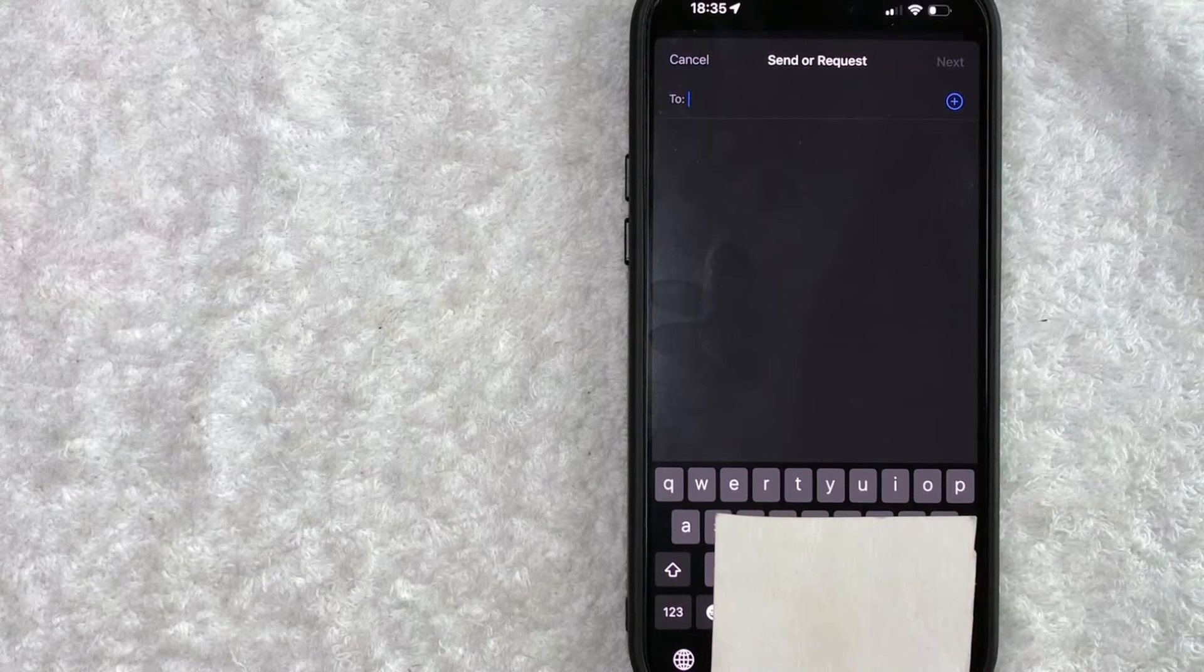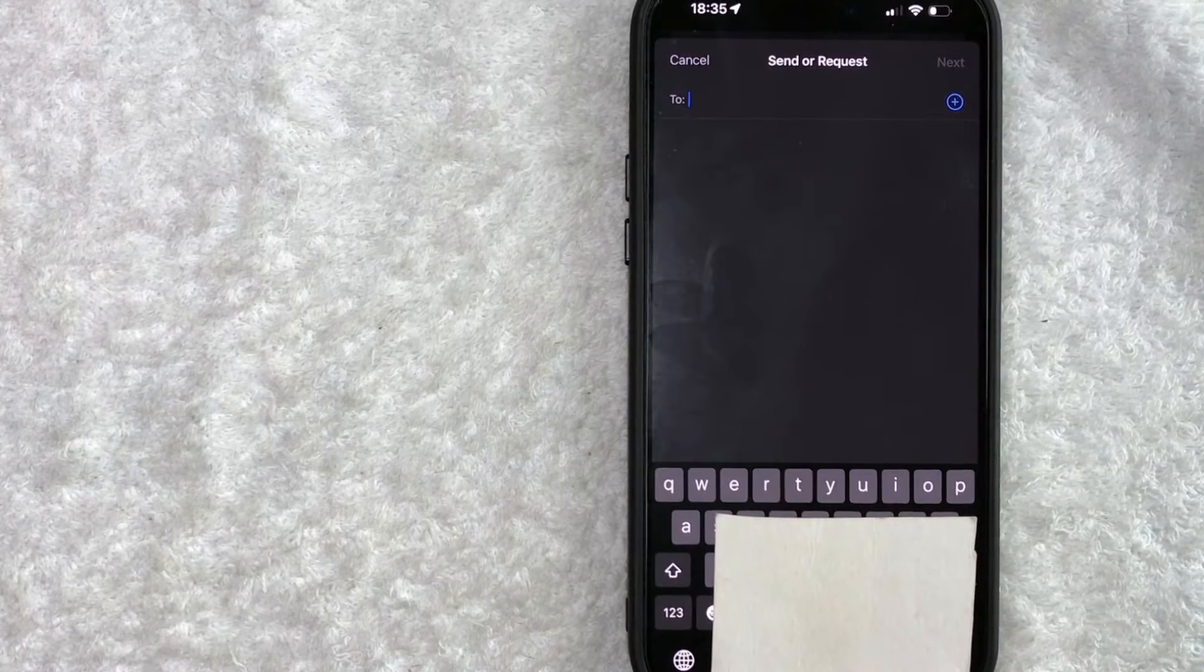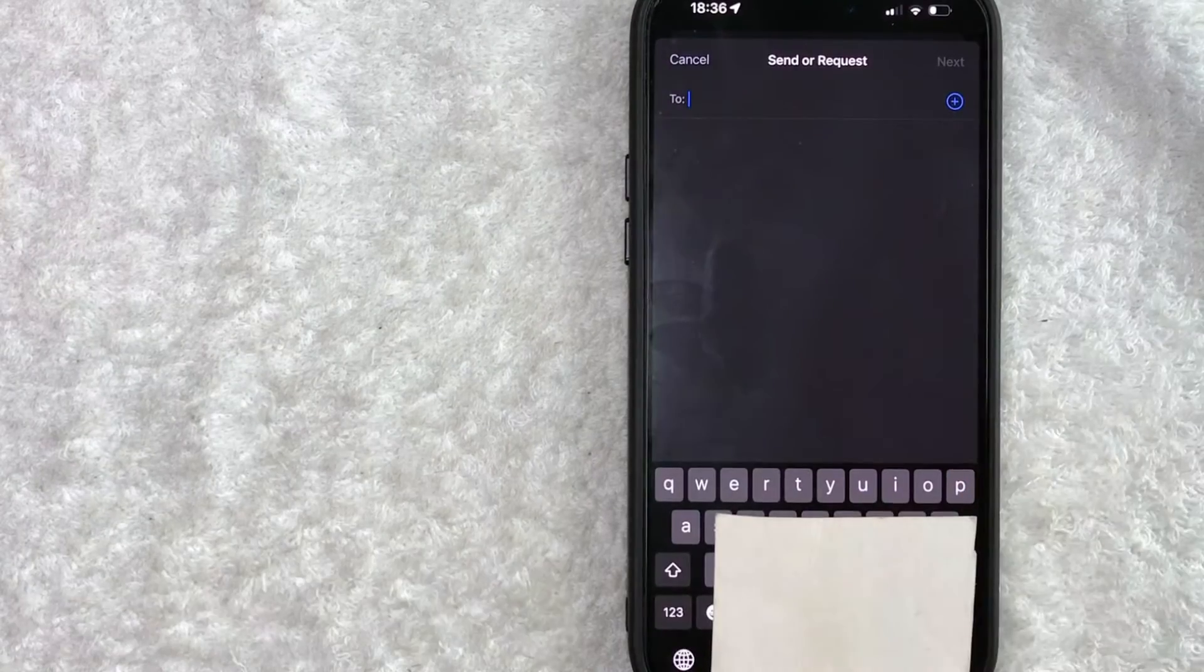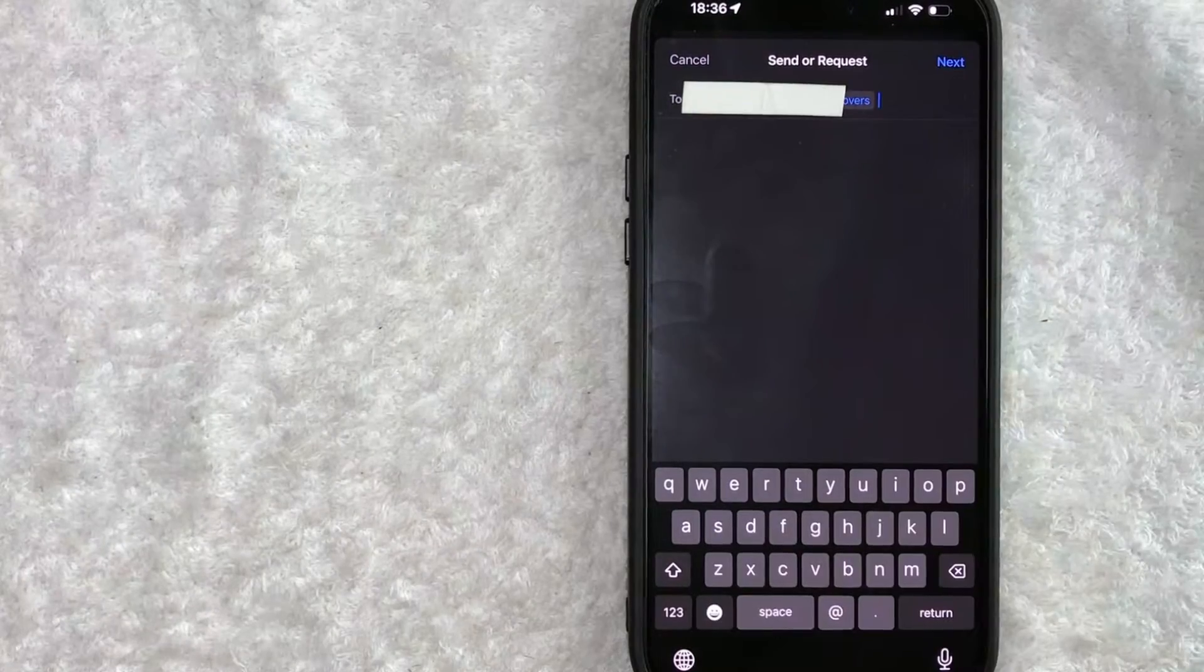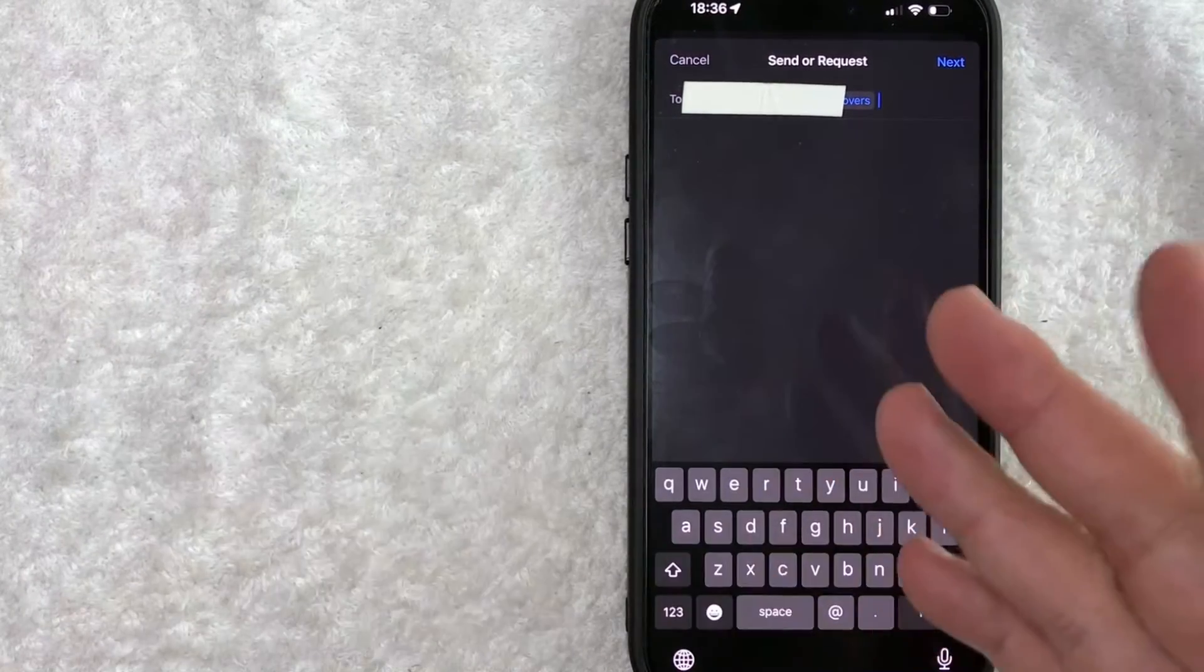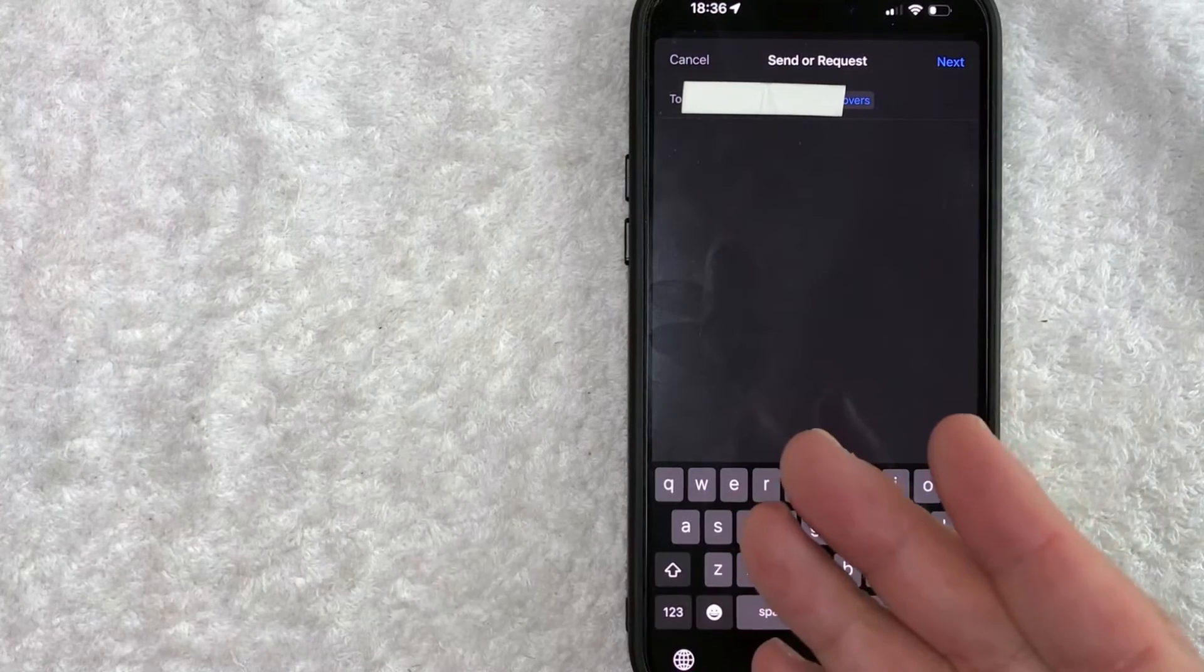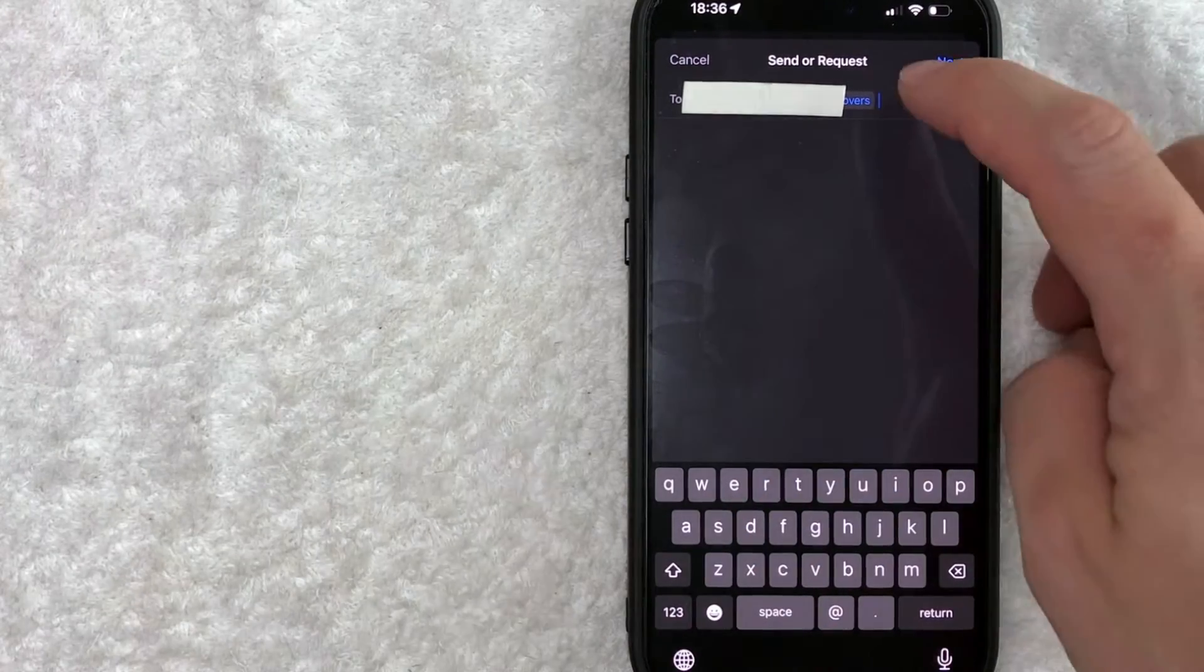Now, if it doesn't pop up as blue, that means that person has not set up their Apple Cash yet. So you need to share this video with them and let them know how they can set up Apple Cash. But let me go ahead and type in one of my contacts. Okay, once you type in their contact, you can see it's in blue. So that means that person does have an Apple device. Also, their iMessage is turned on and they have set up Apple Cash. So I'm going to click on next.